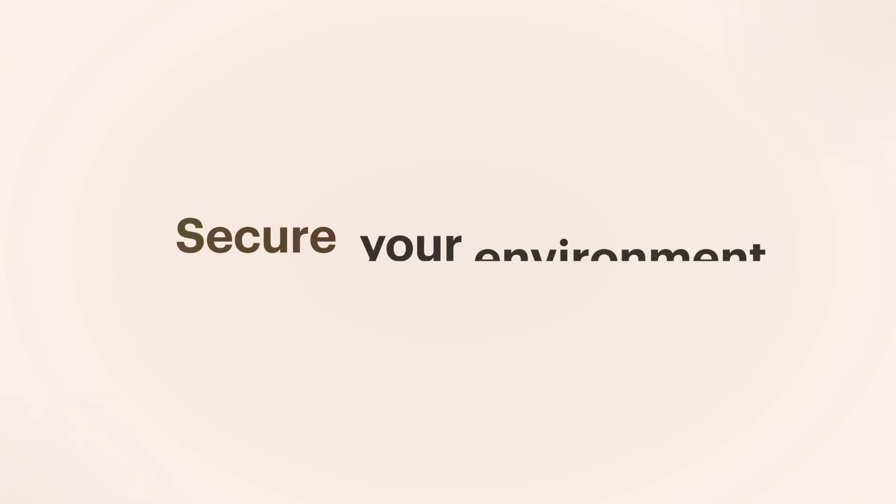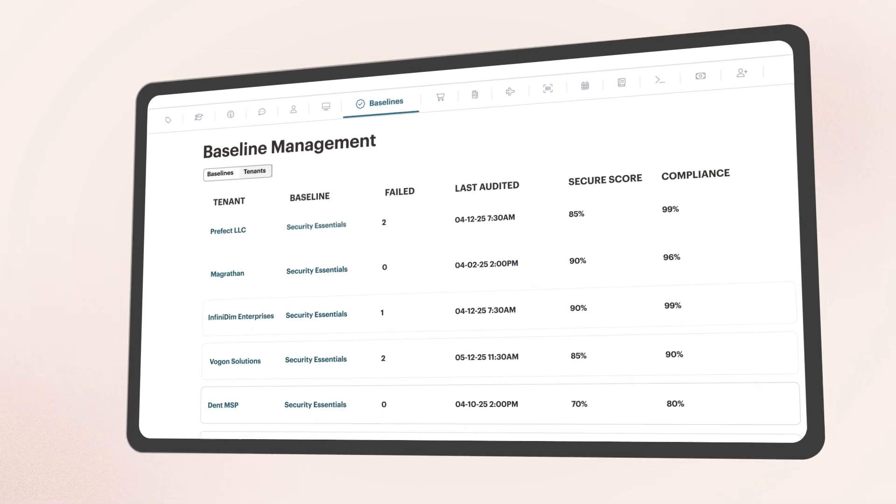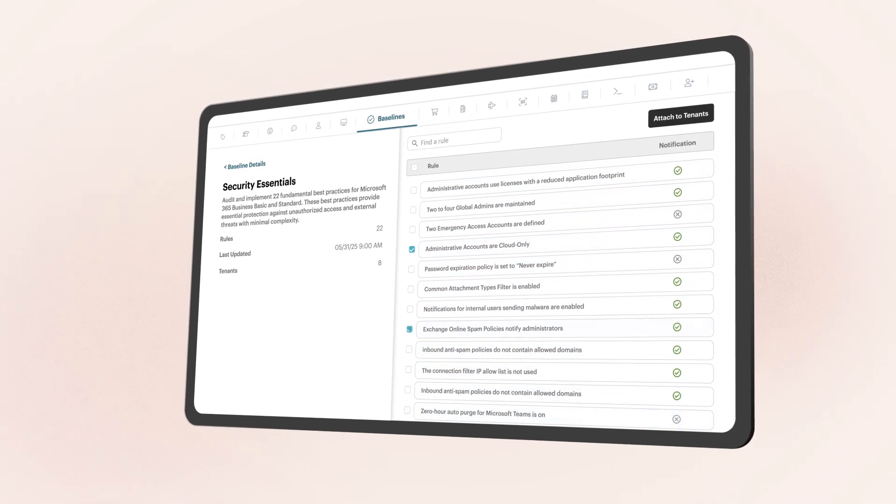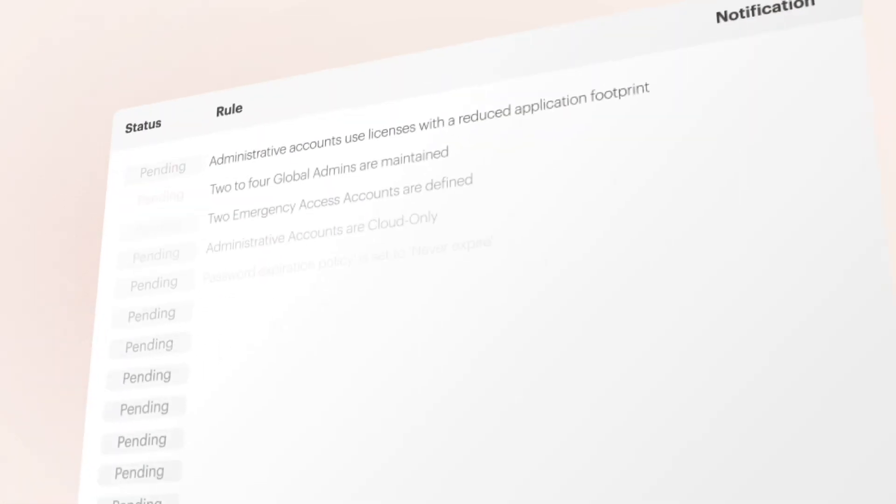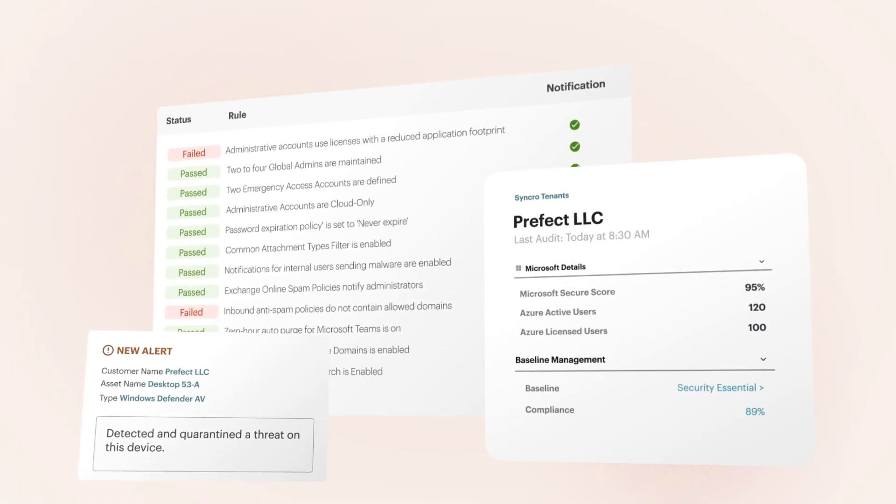Secure your environment by enforcing security baselines, managing policy drift, and protecting identities and assets, while proactively reducing the attack surface and strengthening your security posture.